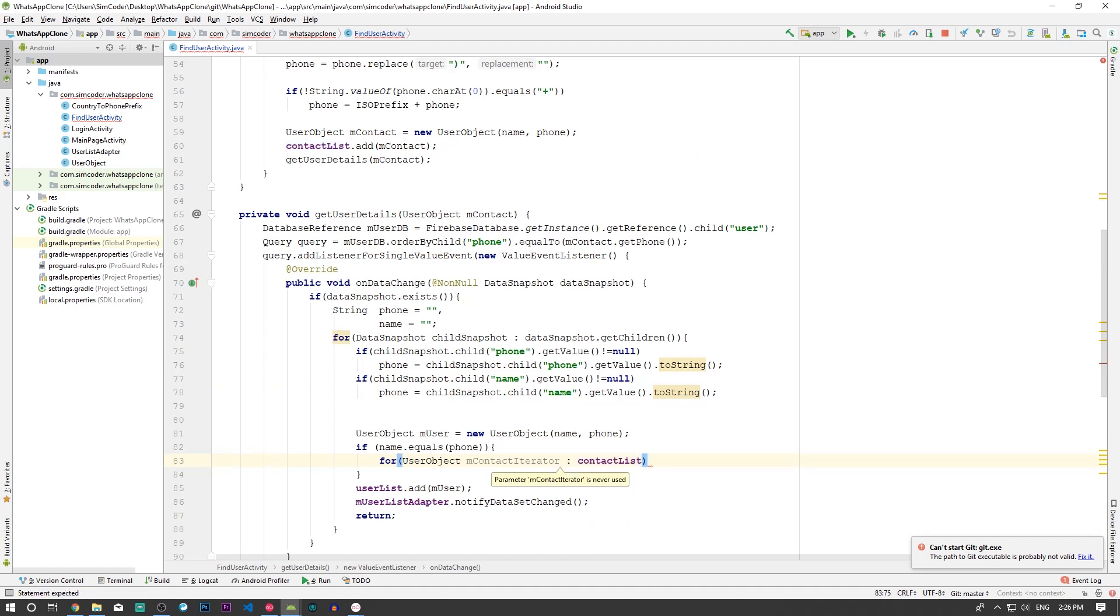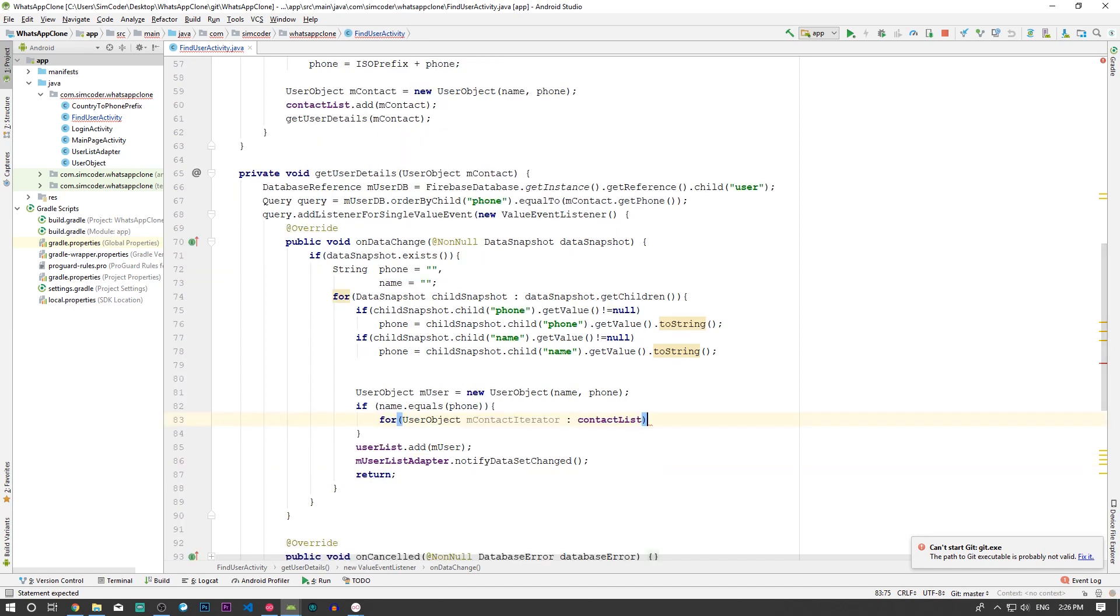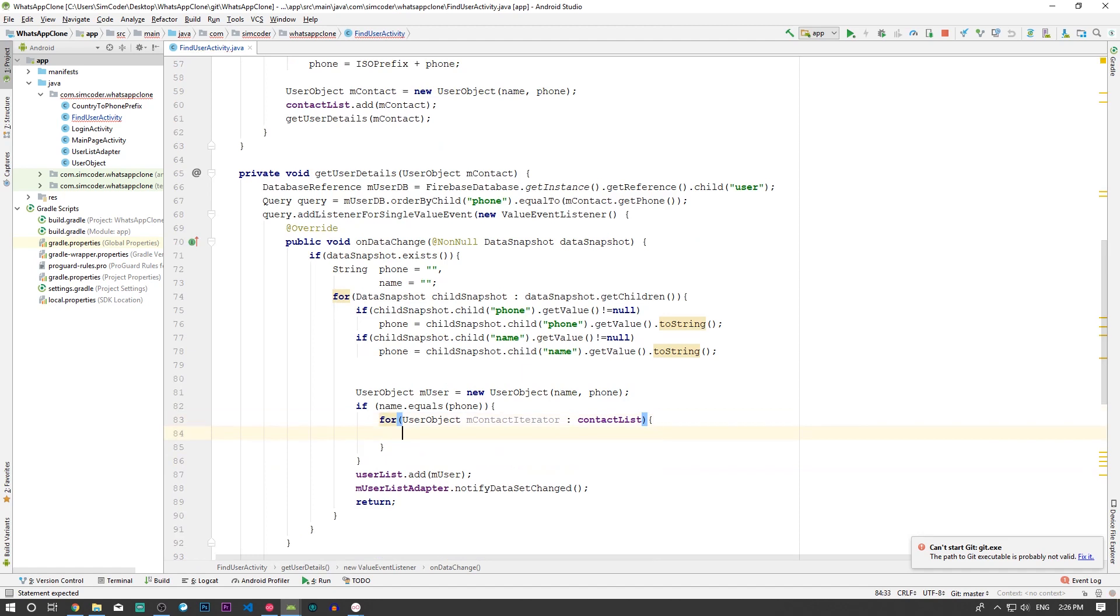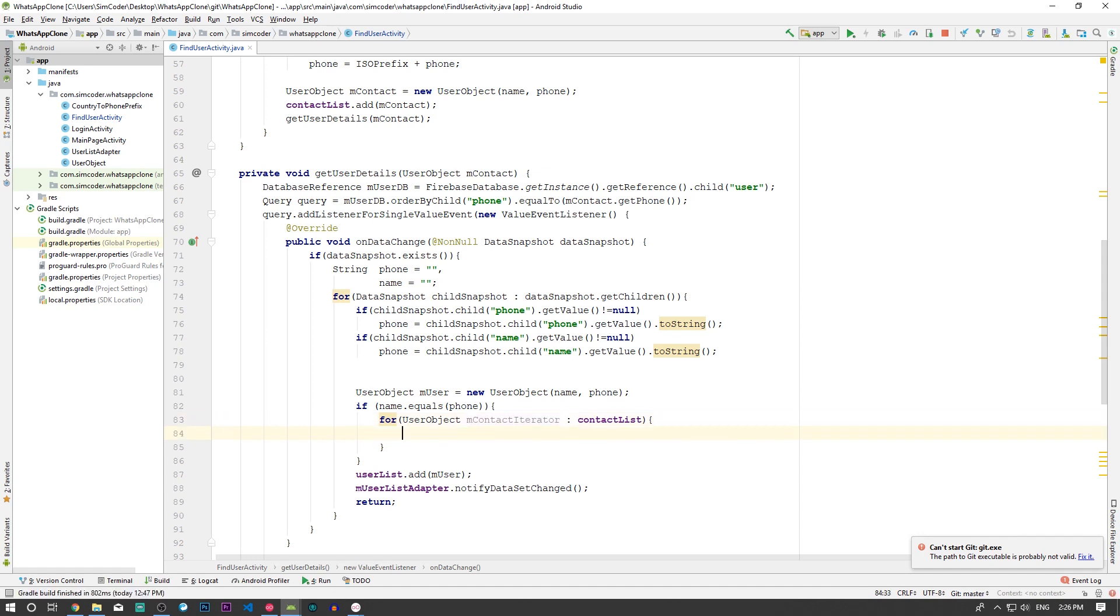Because in here we get the object directly, okay. Now we simply say if mContactIterator.getPhone.equals...